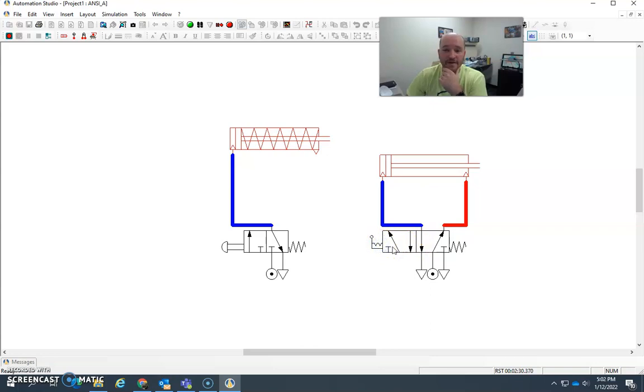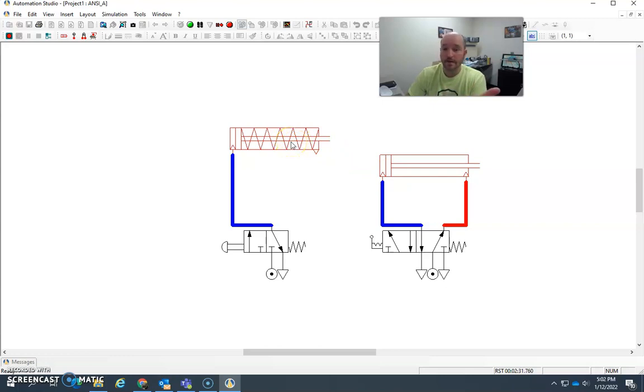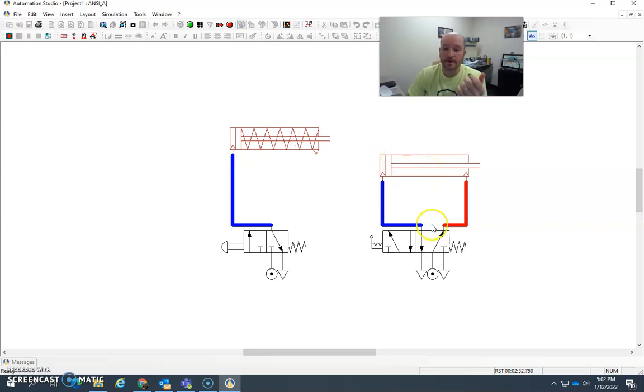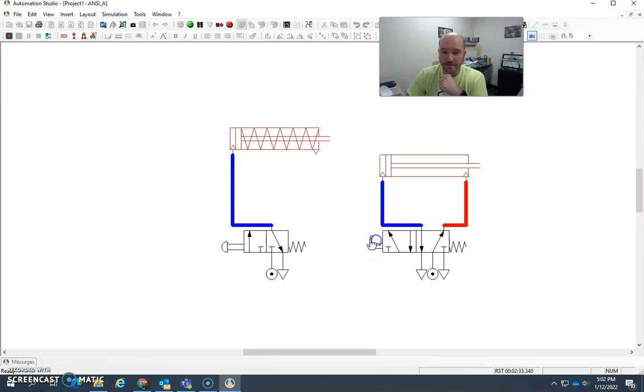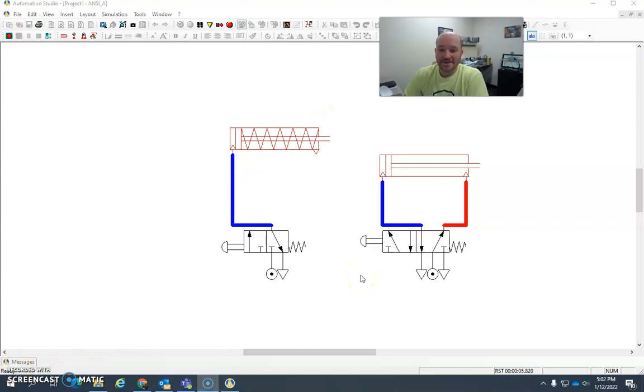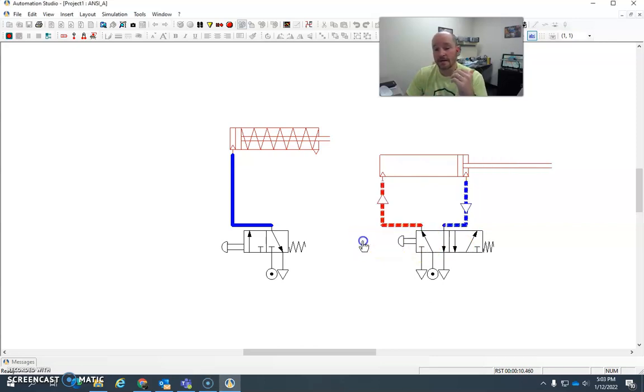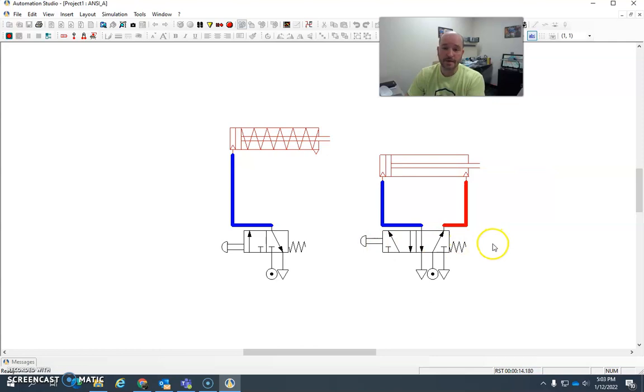So again, this is just two very simplistic ways in which we can get cylinders to move. For example, a single-acting cylinder, a spring return single-acting cylinder, or a double-acting cylinder with a 5-3. Now, I used a lever here, okay? I didn't have to. I could have just as easily used a push button or something like that. So I just switched that in real quick. So yeah, here's a push button that will just activate this, and just like it did over here instead of the lever. And the spring pushes it back just like this.